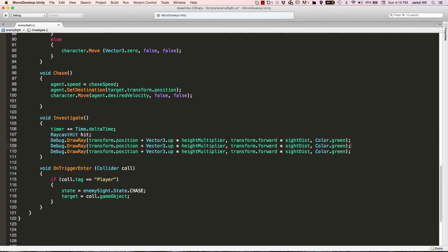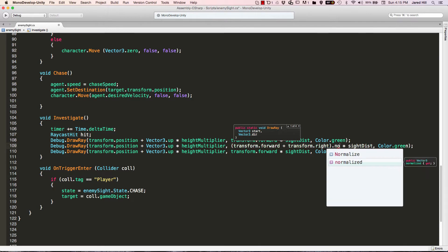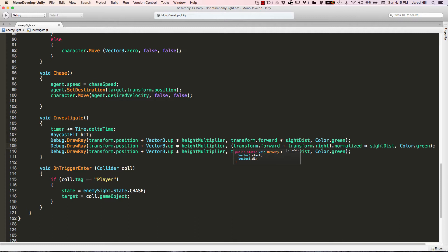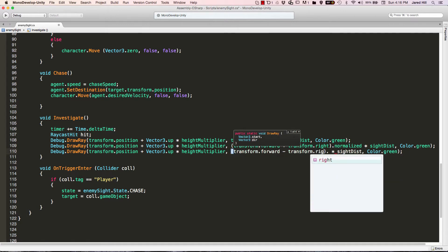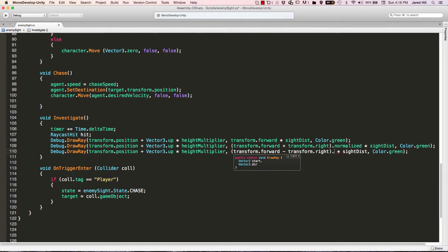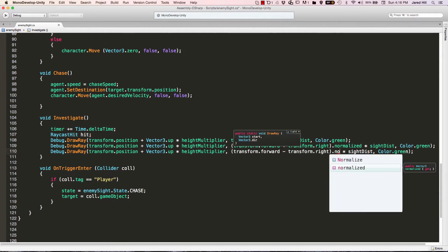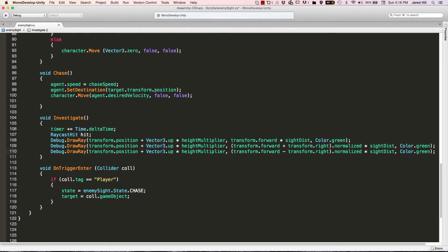I'm going to copy that and paste it twice because we need two more. In the second one, we encapsulate transform.forward with parentheses, and inside we do transform.forward plus transform.right, then after the parentheses we do .normalized, times the sightDistance — that gives us a 45-degree angle to the right. In the last DrawRay, we do minus transform.right, because Unity does not have a transform.left, so we're doing the opposite of transform.right, which would be a transform.left. Make sure you do .normalized, and that should be it for the visual representations of these rays.